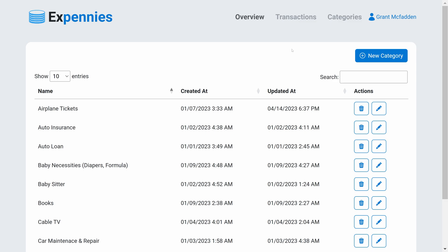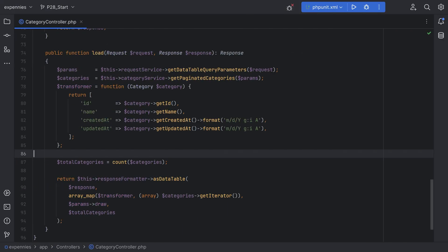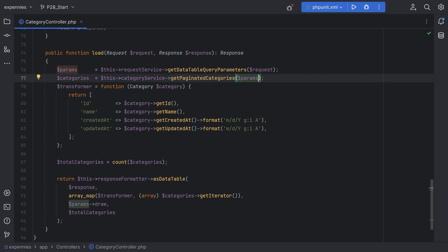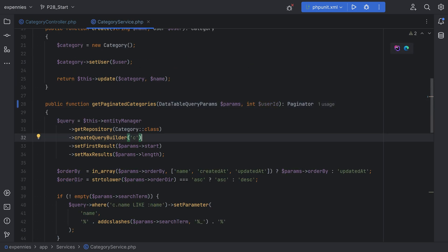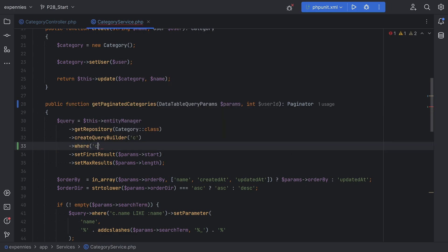The most basic implementation of authorization is to simply add a user ID check in all the queries and compare it to the currently logged-in user's ID. For example, in the category controller within the load method, where we call get paginated categories, we can pass the currently logged-in user's ID — something like request.getAttribute('user').getId(). Within this method, we would accept the user ID and add the where condition, like where c.user equals user. This should now only load the categories that belong to this user.